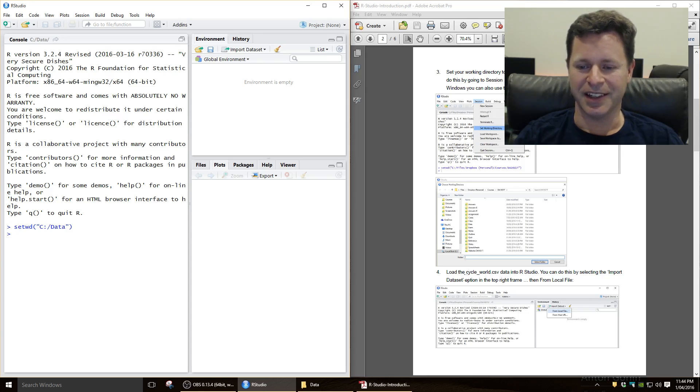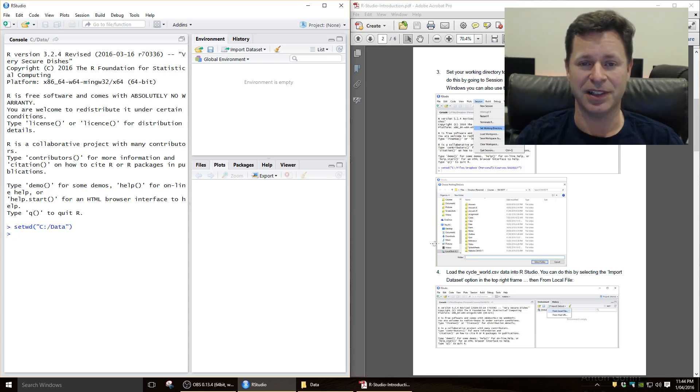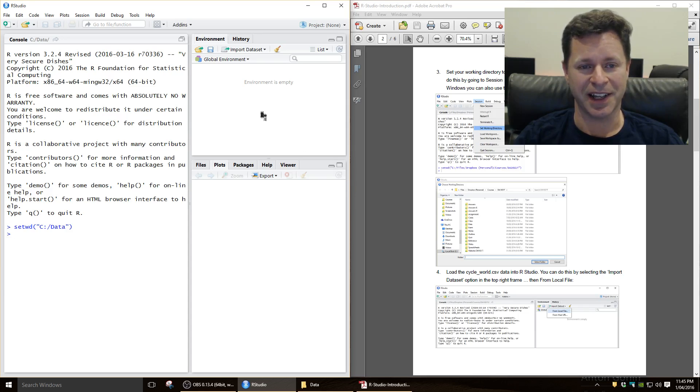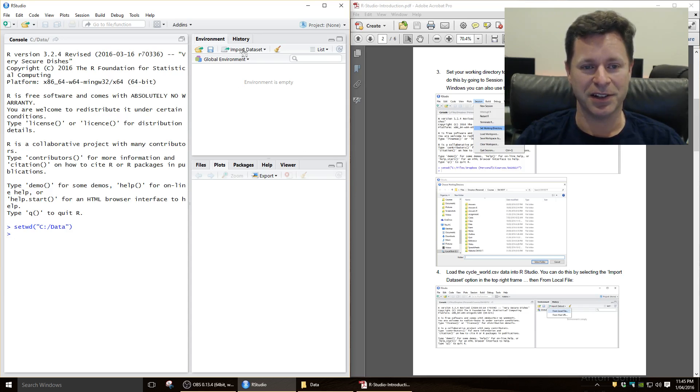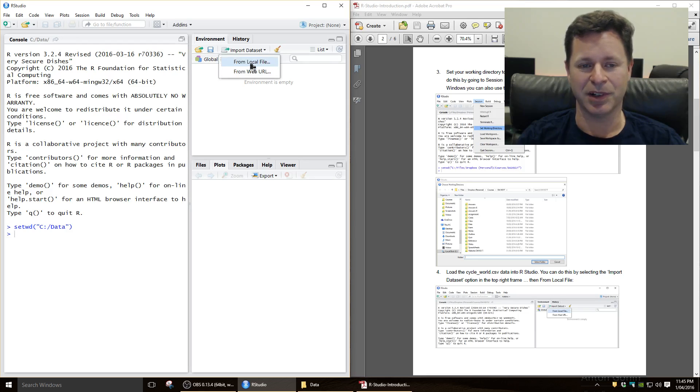Okay, the next thing we need to do is to load the data file into a data frame. So basically load it into R, so that we can start analyzing the data. To do that, you go to import data set over here. So in this top right panel, import data set from local file.